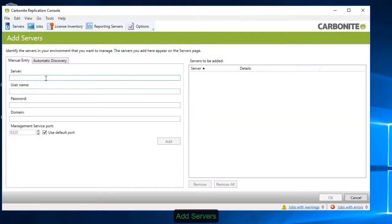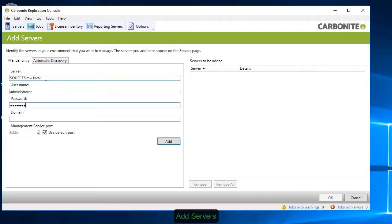Working in the Carbonite Replication Engine console, start by adding the source and target servers. You can add them by hostname or IP address. Enter the administrative credentials to add the source server. Then add the target server.